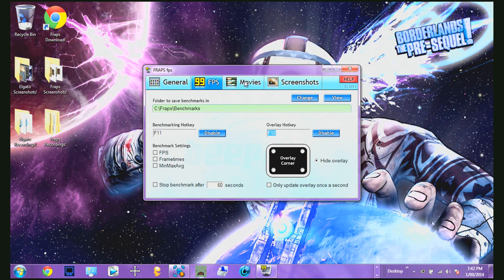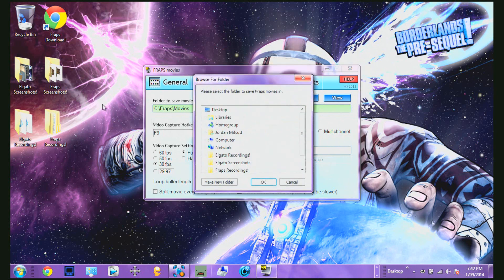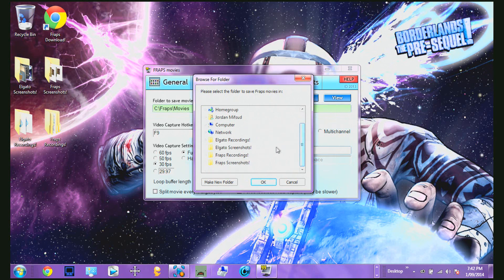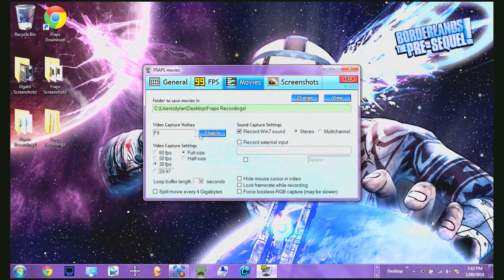Moving on to Movies. You can set your destination folder — I have mine as Fraps Recordings, though I had to reset it because I had to reinstall. Also, you can't start recording by pressing a button; you have to have a hotkey.